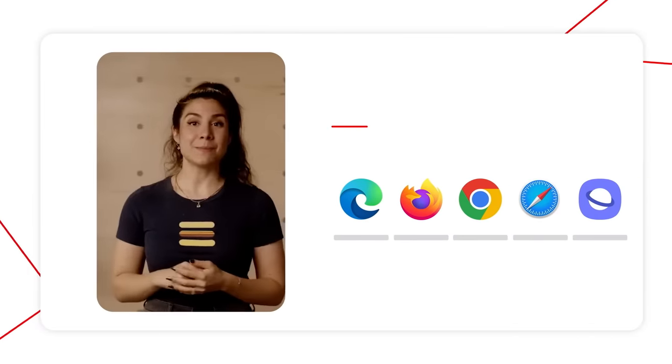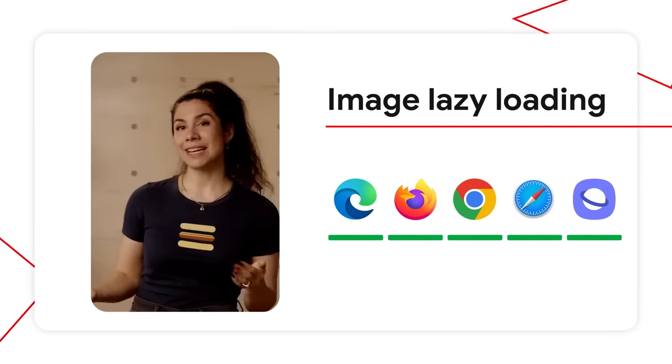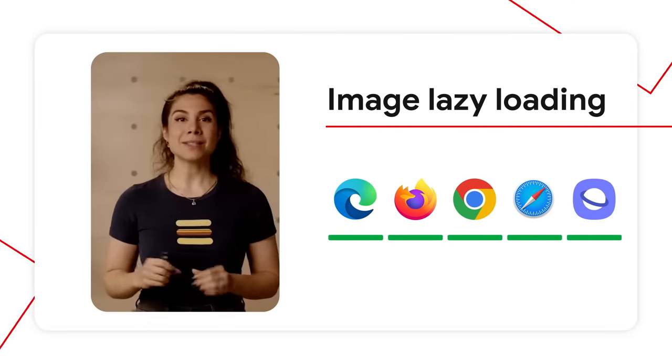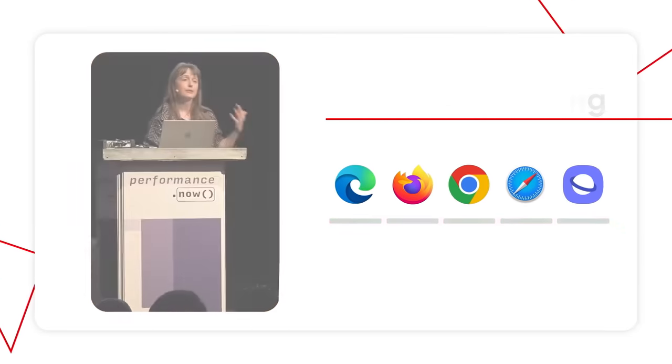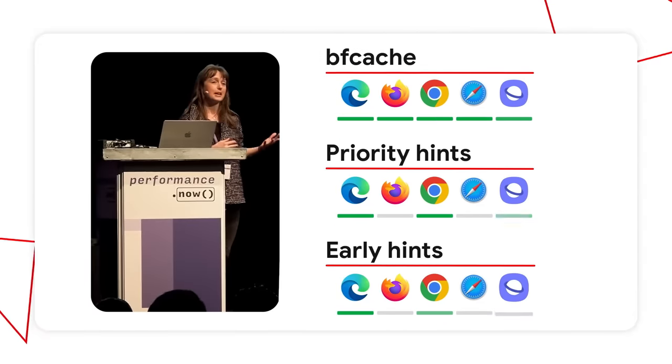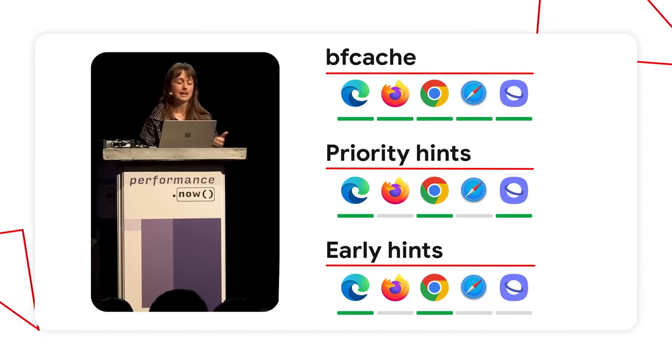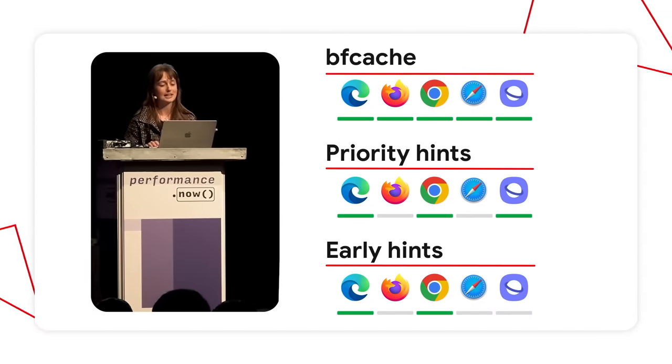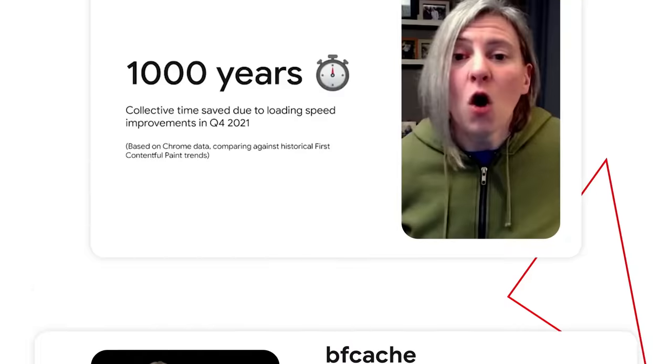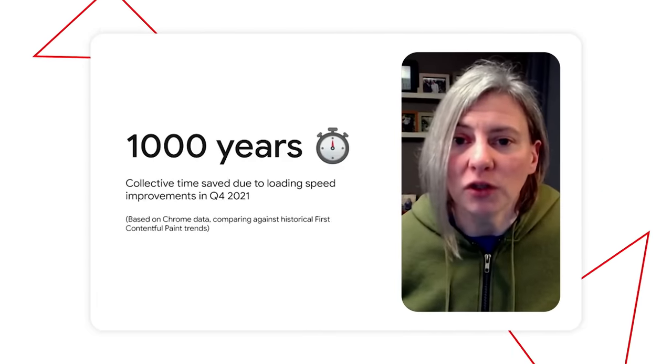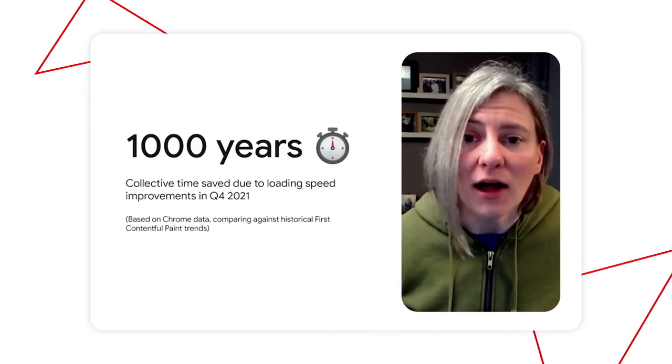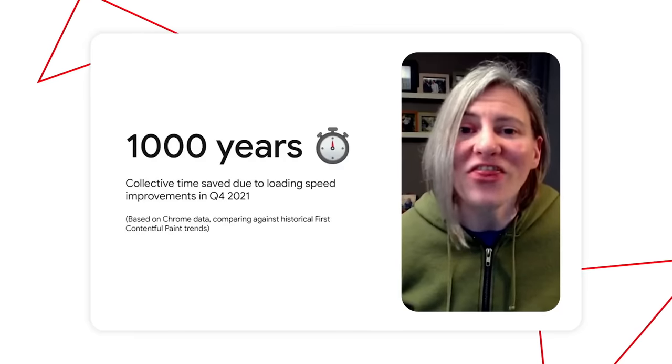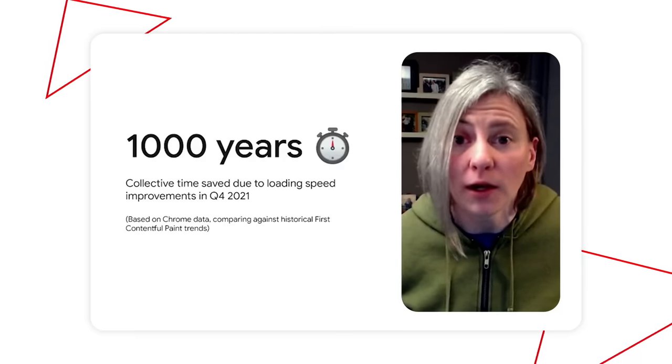We have mentioned the benefits of lazy loading before on the stage, but now it's available across browsers. With loading performance, the particular APIs I want to talk about today are BS Cache, Priority Hints, and Early Hints. Web developers worked diligently and have now saved us all at least 1,000 years of waiting around while loading.